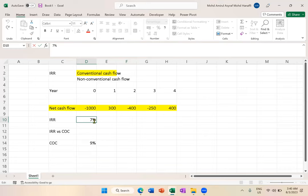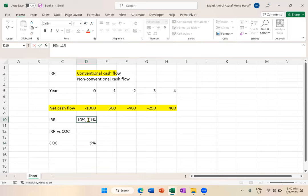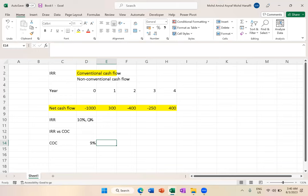But in the case of non-conventional cash flow, imagine if one IRR is 10% and another is 7%. If 10%, it's higher than cost; if 7%, it's lower than cost. Then we're confused - is this project good or not good?